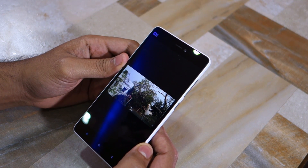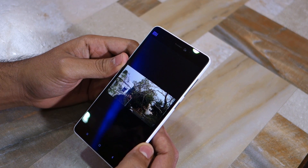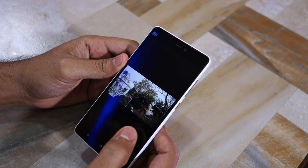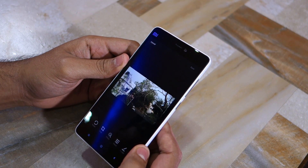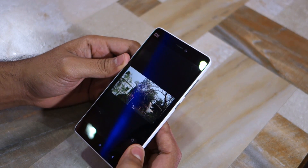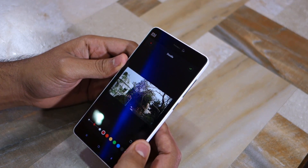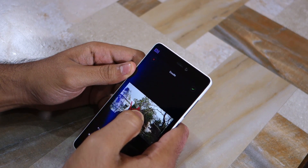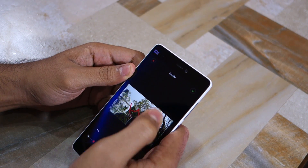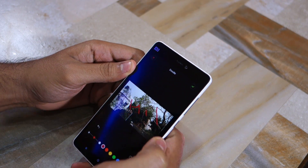Another new feature in MIUI 7.1 is the ability to doodle on images using the built-in photo editing application. It's not particularly useful but can be fun in certain cases.